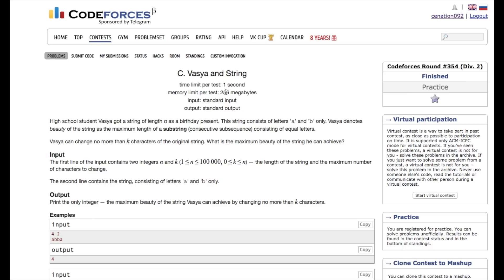In this video we will see the unexpected use of binary search, which we will use to solve many problems in competitive programming.